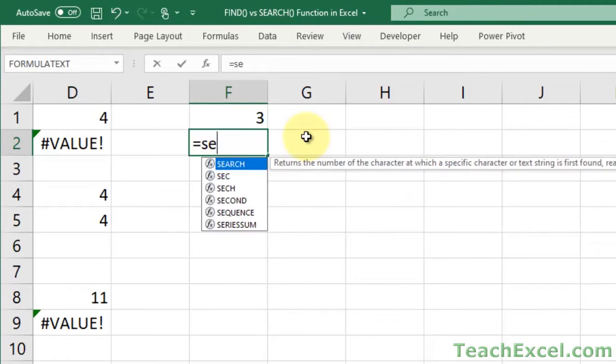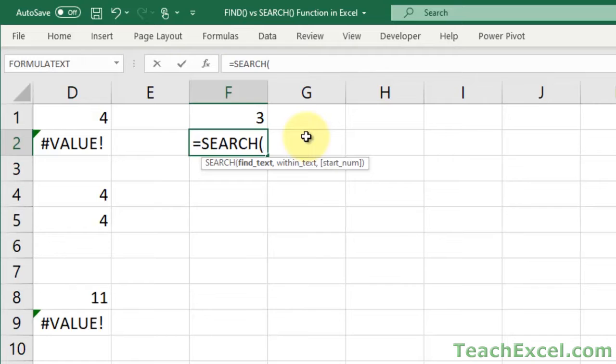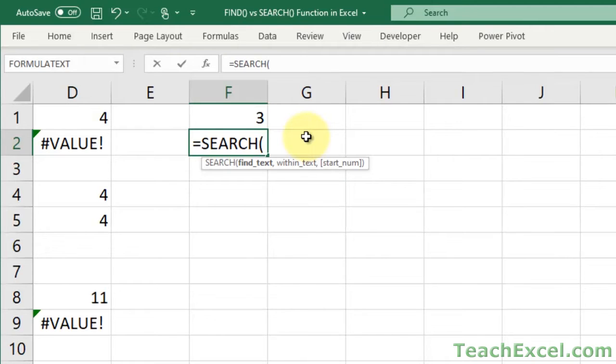Perfect. And search is going to do basically the same thing with the same arguments. And this is why people mix the two up. And it can cause massive problems with big complex formulas, because that's where these two functions really shine.